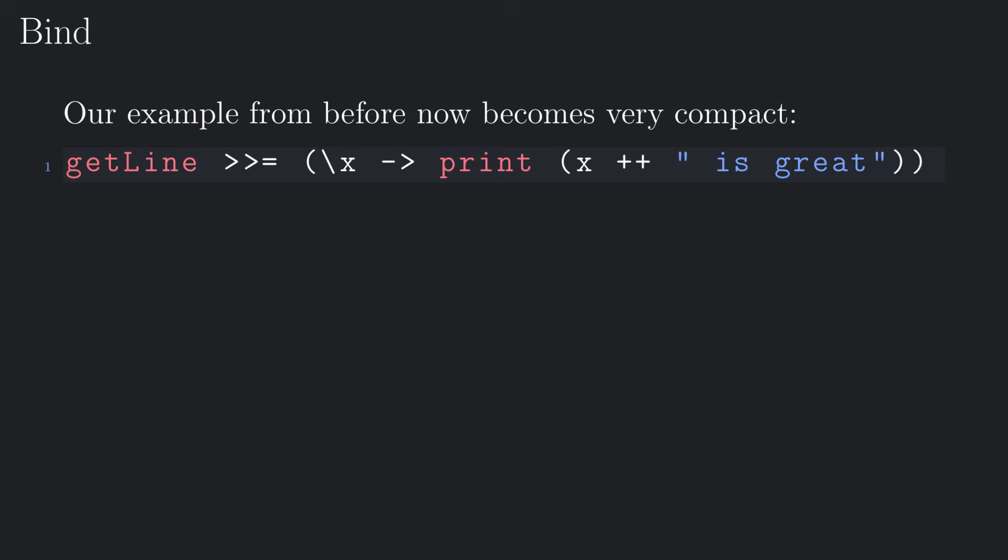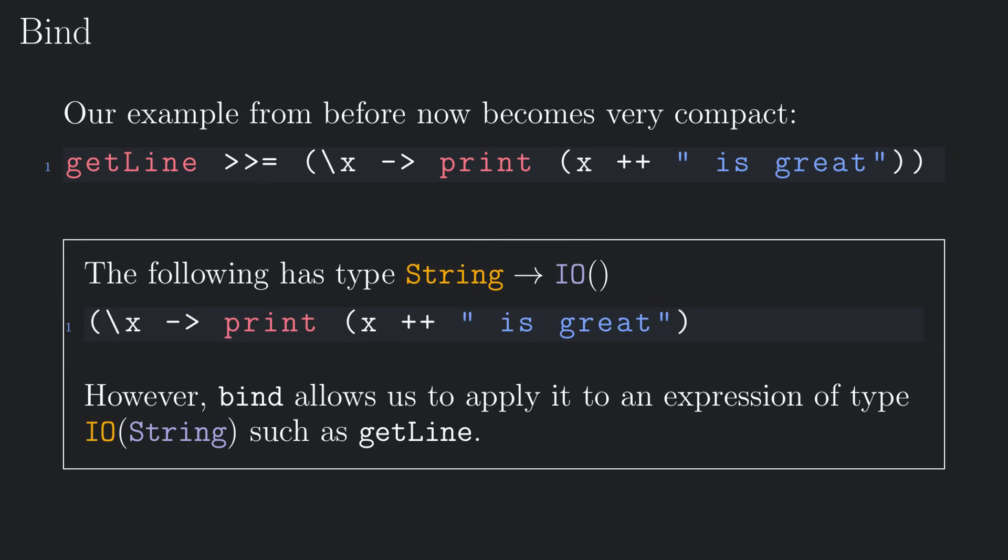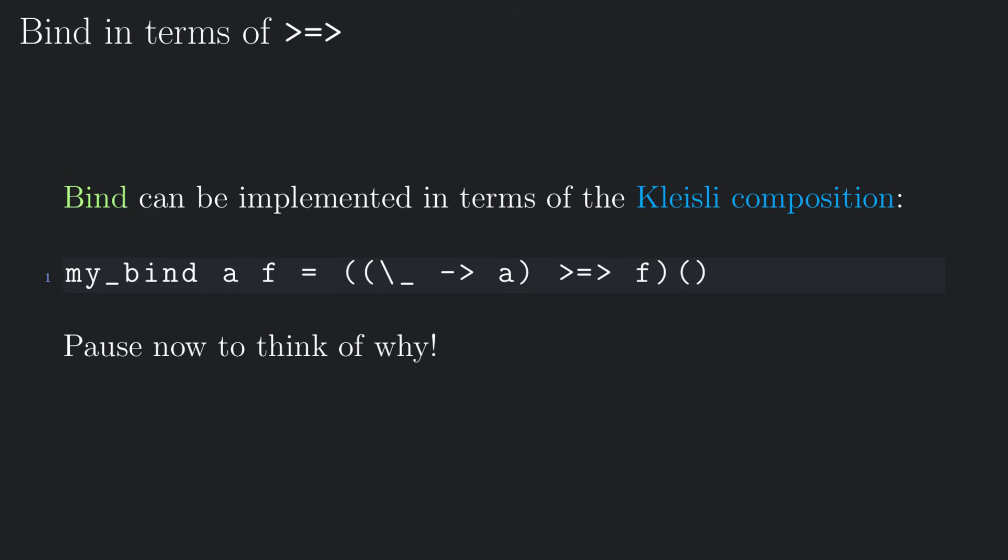Our usual example now looks like this. The second argument is a function from string to io of unit. However, the bind operator allows us to apply it to an expression of type io of string, such as get line.